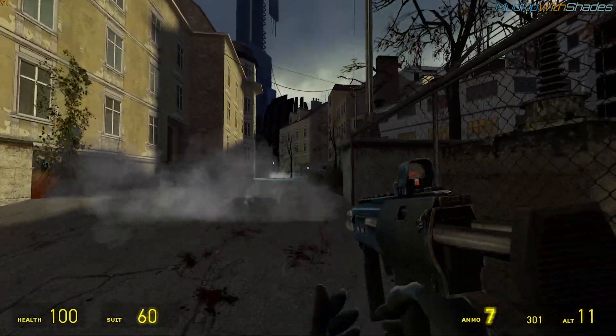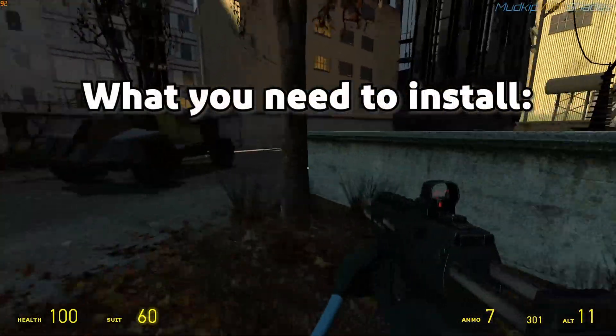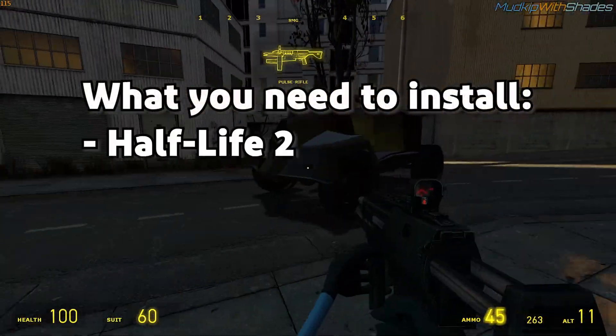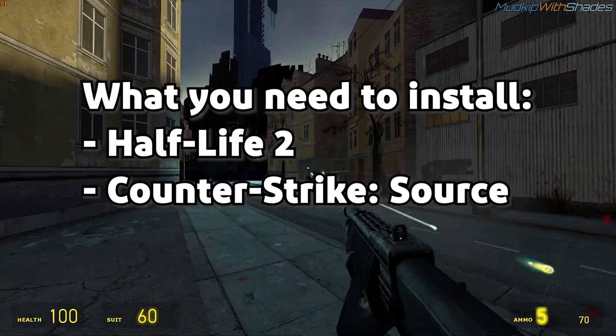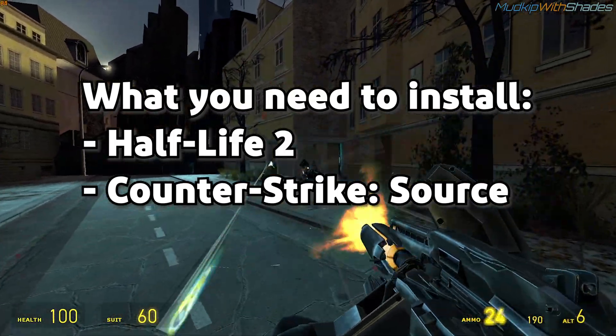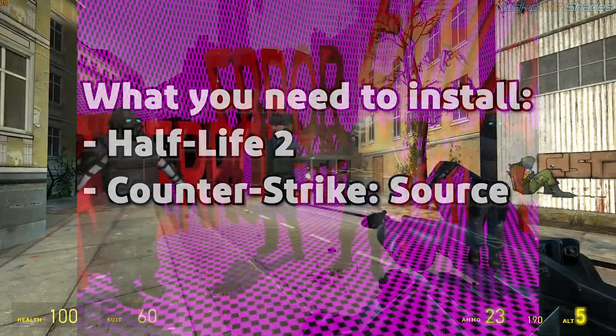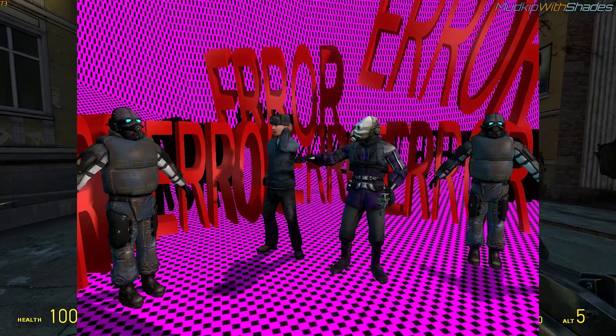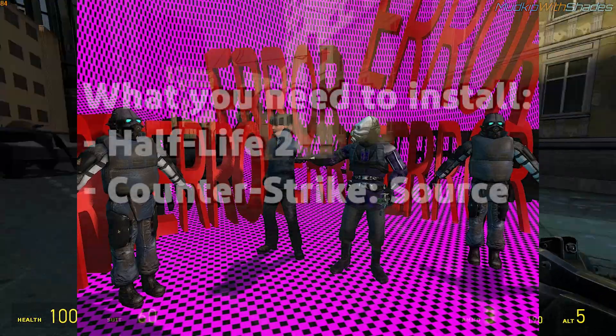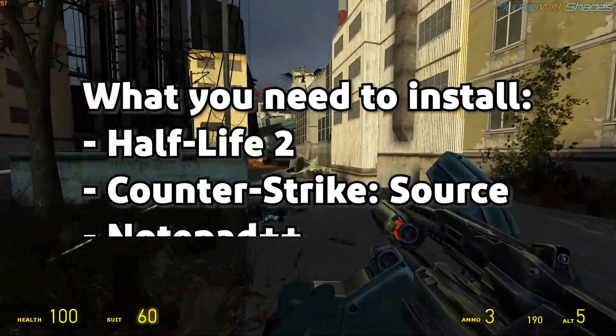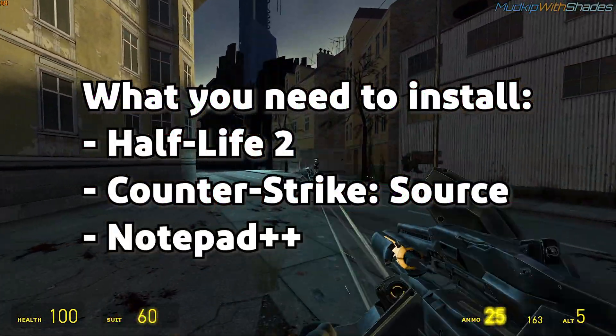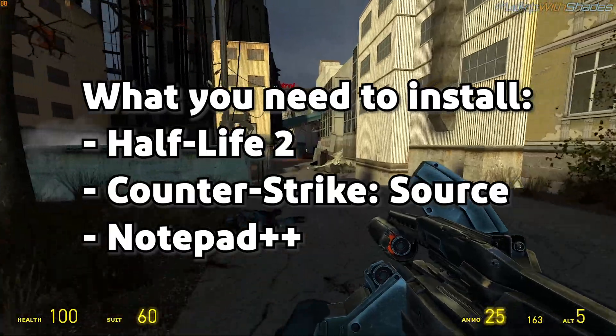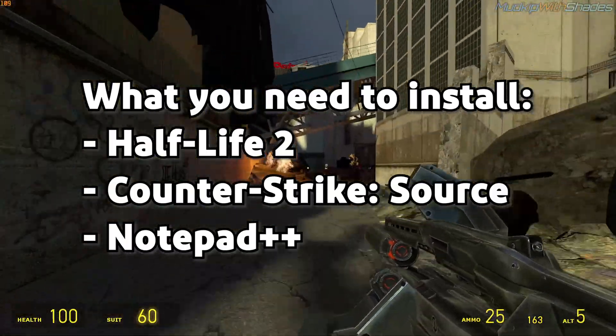Now before we get started, you want to make sure you have Half-Life 2 and Counter-Strike Source installed on your computer if you haven't already. It should be obvious to anyone familiar with Garry's Mod. You also want to have Notepad++ installed to edit a CFG file later in this video.